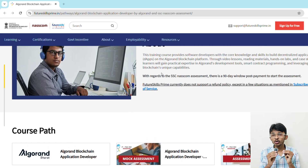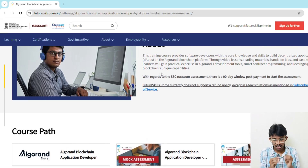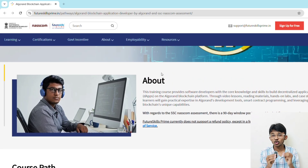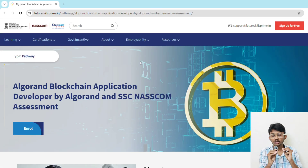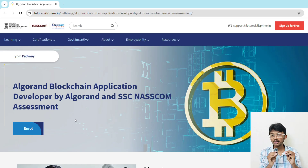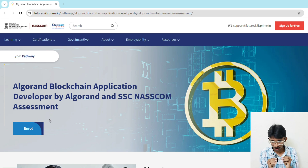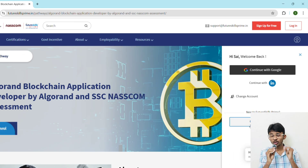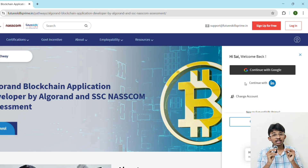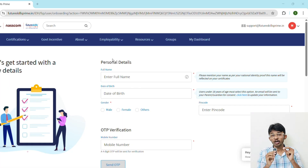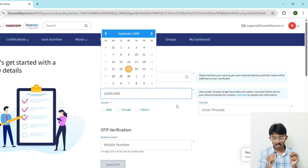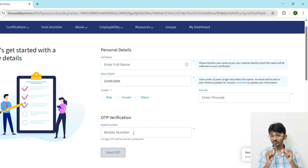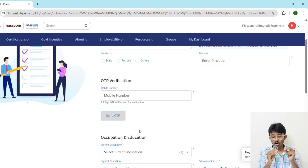Stay with me — I'll tell you how to enroll step by step. First, go to the description of this video and click the enrollment link. You will see the Algorand Blockchain Application Developer course by Algorand and SSC NASSCOM. Click on 'Enroll', then create an account or continue with your Google account. After clicking continue, it will ask for your personal details: enter your full name, date of birth, and complete OTP verification with your mobile number.